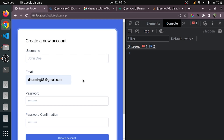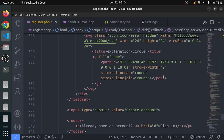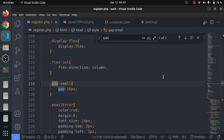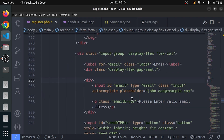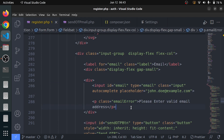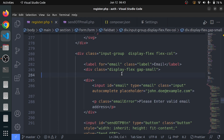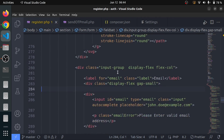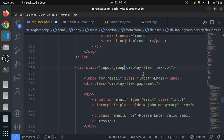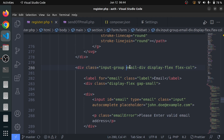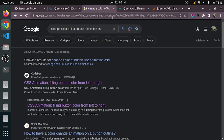I can write something like 'email validated successfully'. I will select the gap-small div and append an element to it. This is a display flex. Let me select it. I will append to this thing because I want to show it after it. I will select this div and name it as 'email div'.